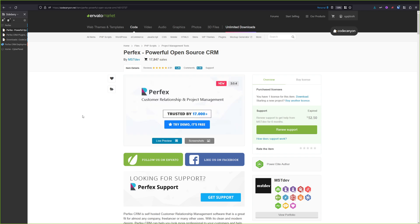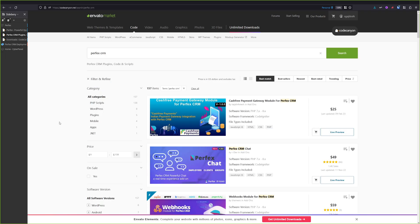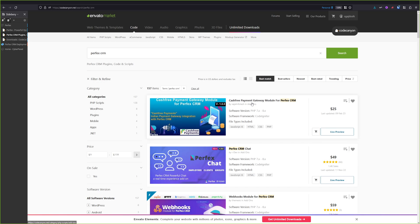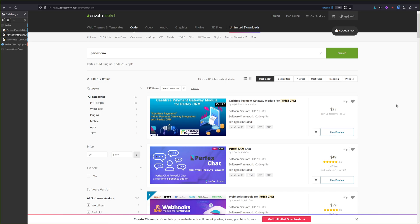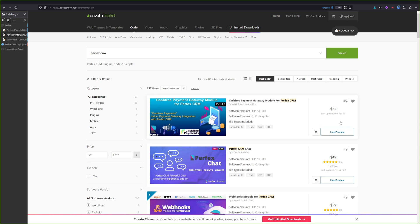Another great thing about Perfex CRM is that you can extend it with many Perfex CRM plugins. You can also deploy some custom payment gateways for Perfex. And by default, the Perfex CRM comes with Stripe, iDEAL, Mollie, Braintree, and PayPal. Those are the default payment gateways that are already integrated in the CRM system.